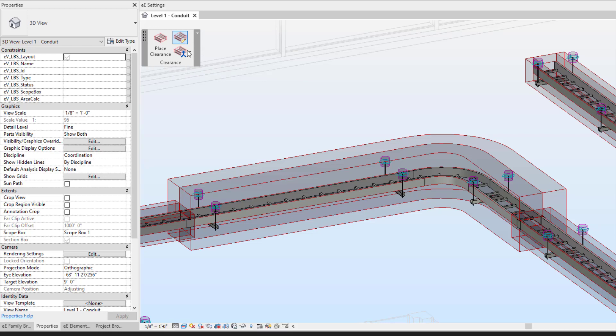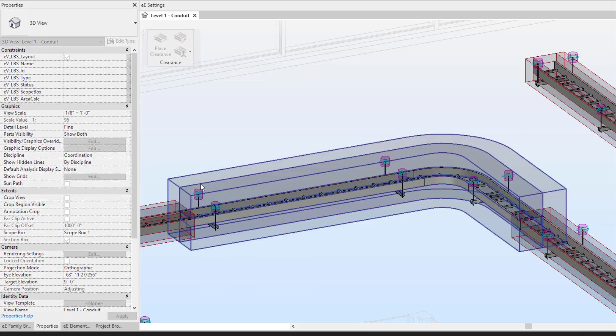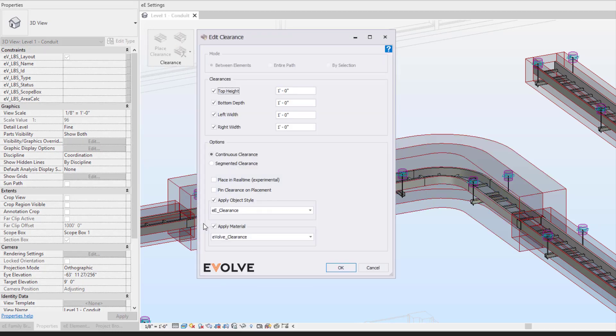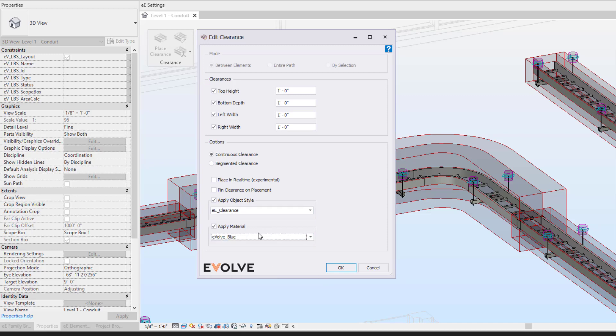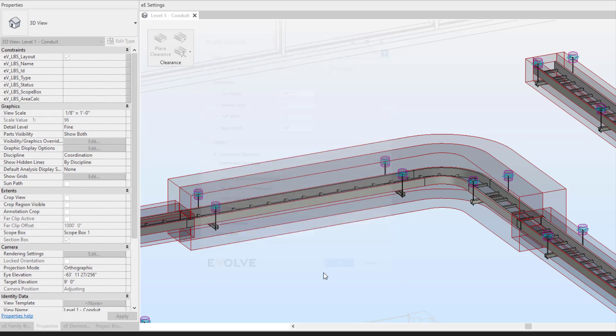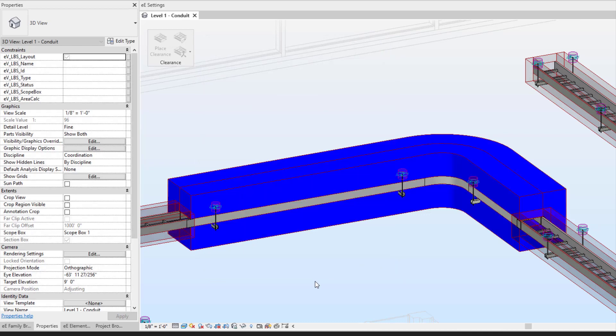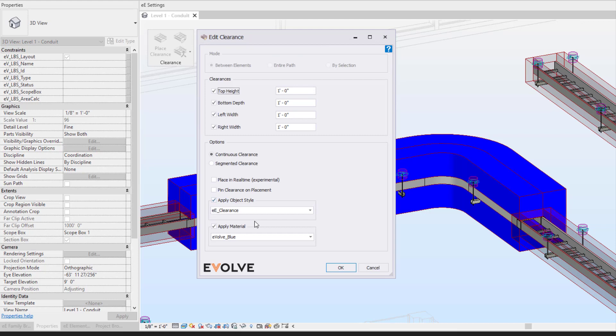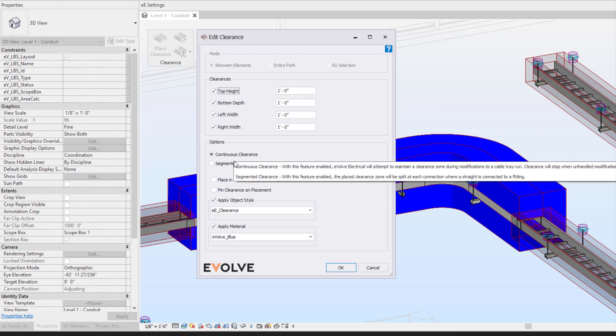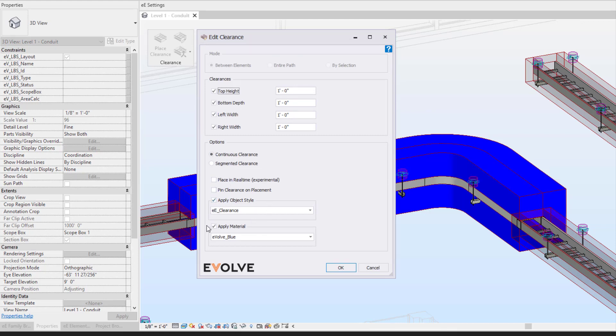The edit clearance allows you to make modifications at any point, when it comes to even the material itself, or any of the other options when it comes to the continuous clearance or the segmented clearance.